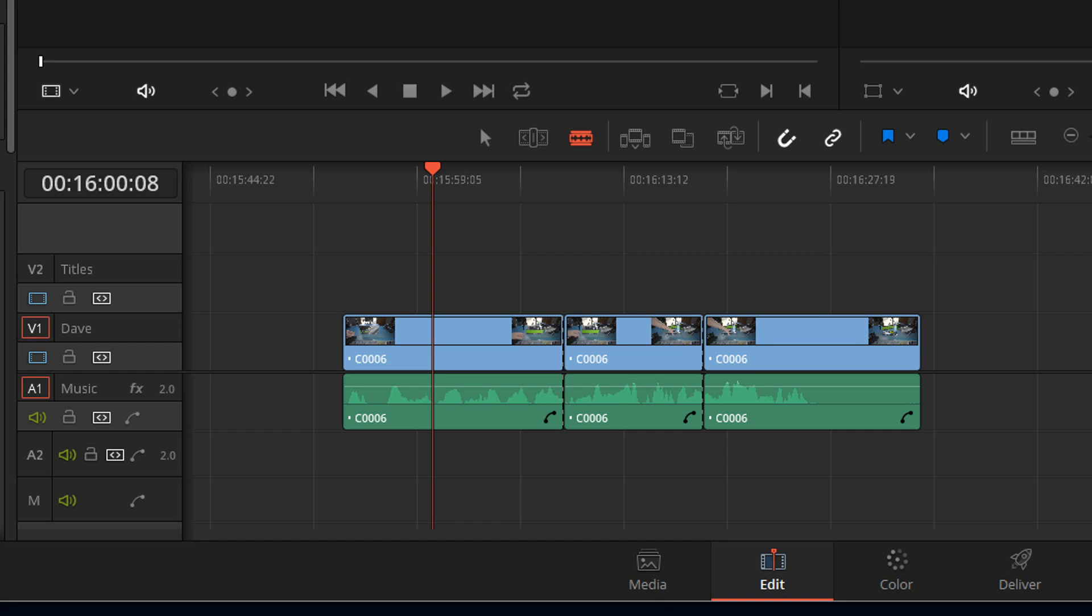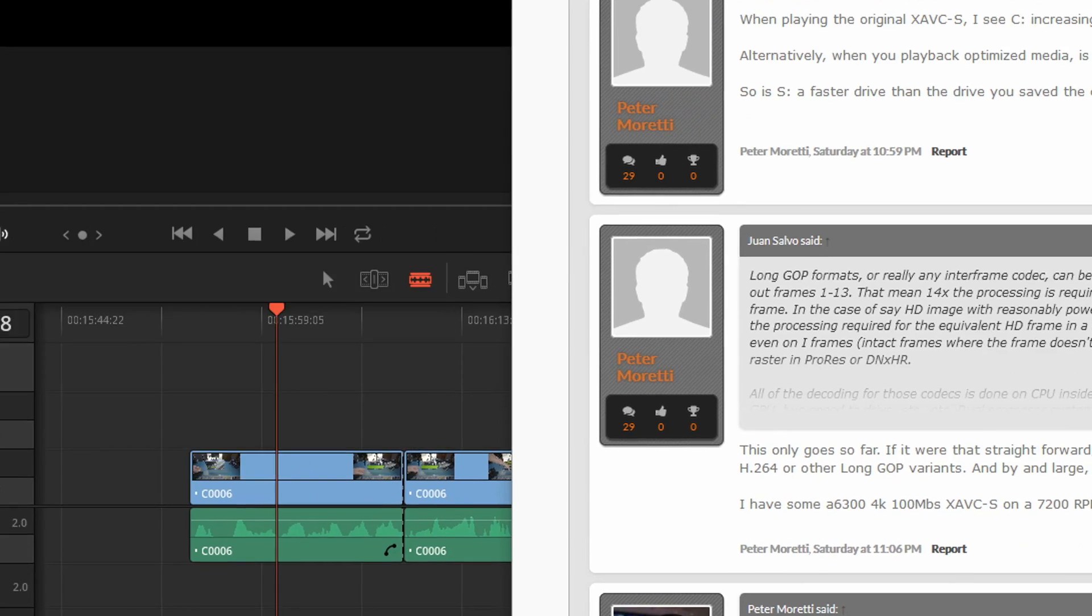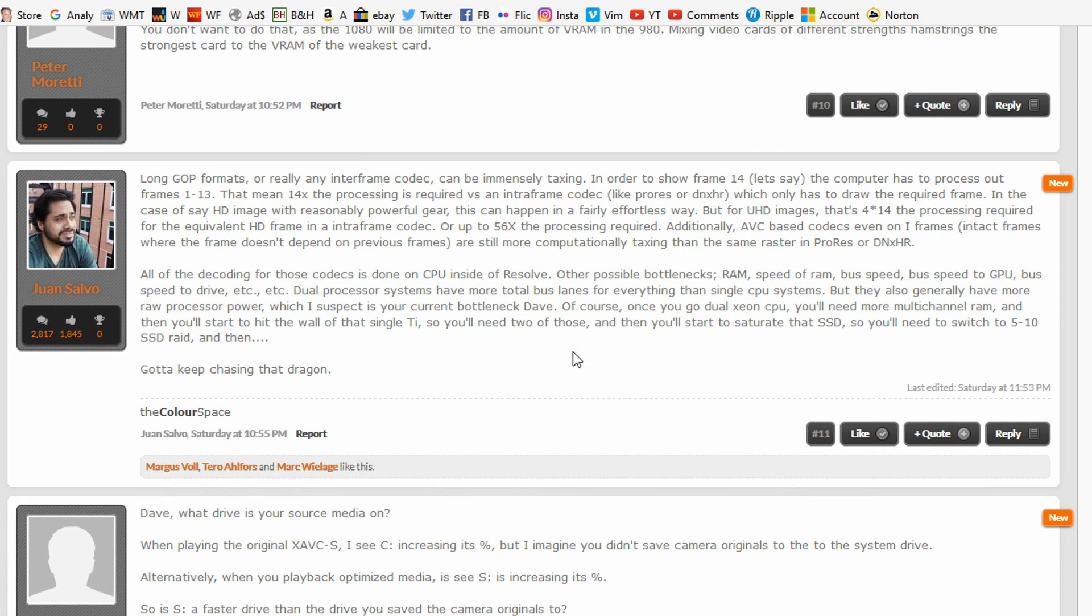Juan's whole response, he does write up and very knowledgeable and I will definitely put it down in the description below. If you want to read all of what Juan wrote.